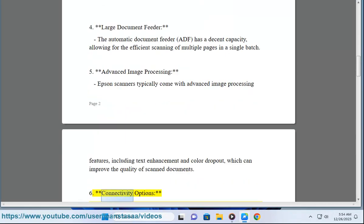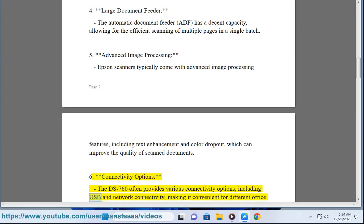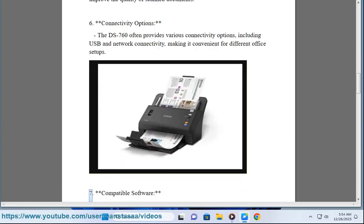6. Connectivity options - The DS-760 often provides various connectivity options, including USB and network connectivity, making it convenient for different office setups.